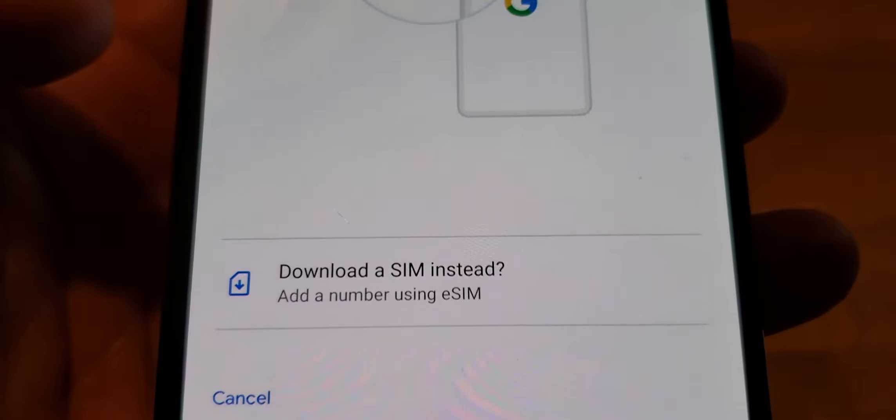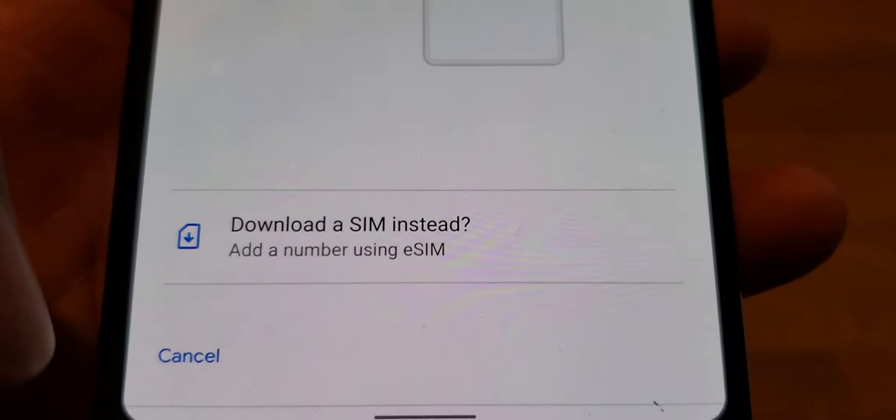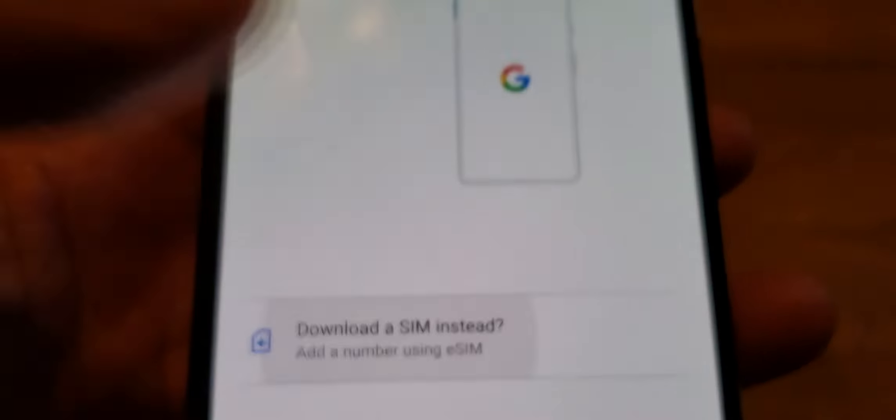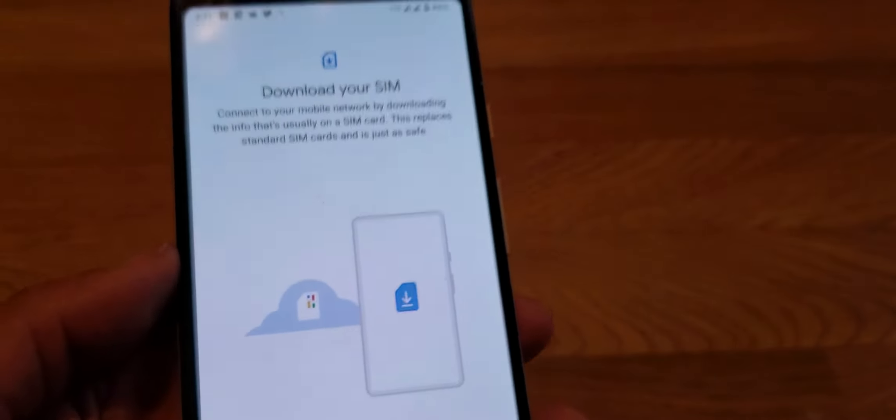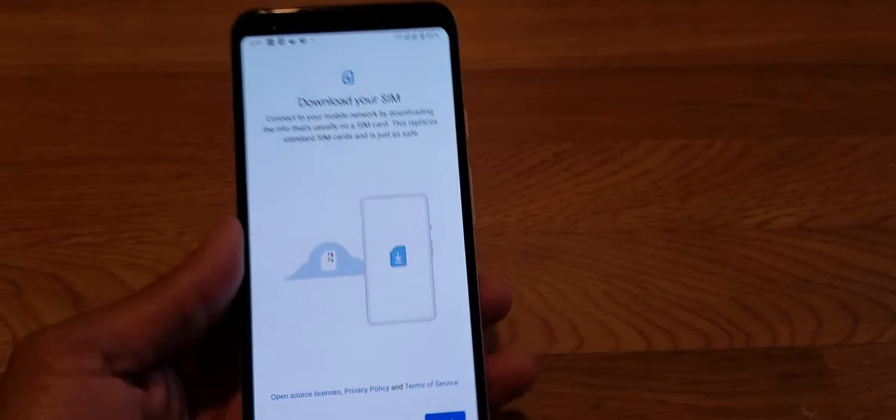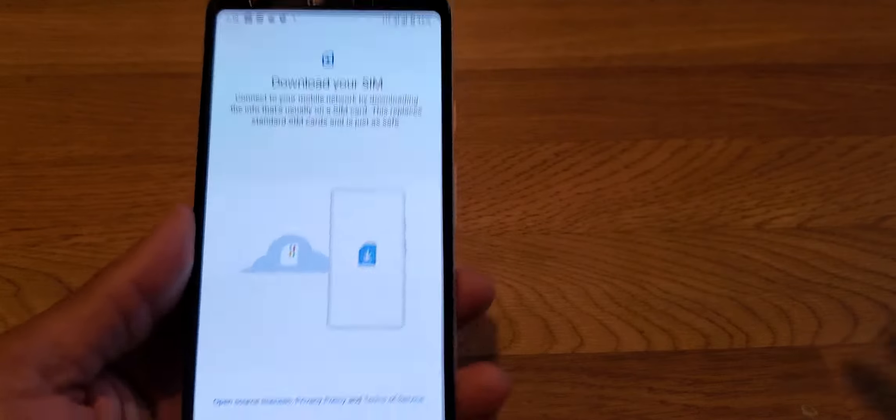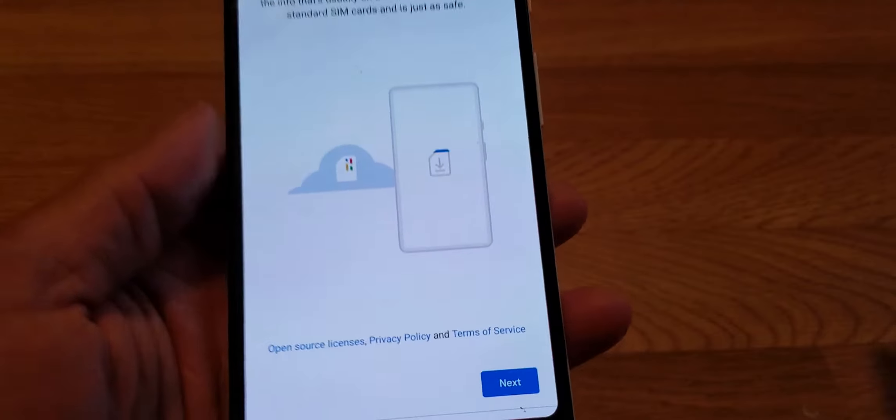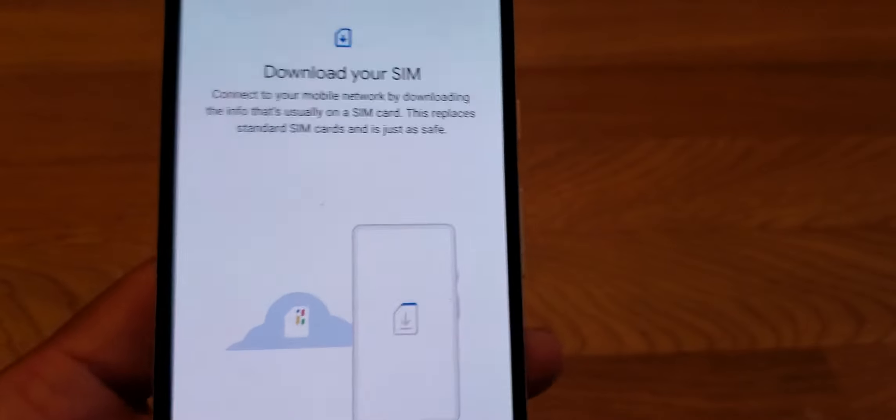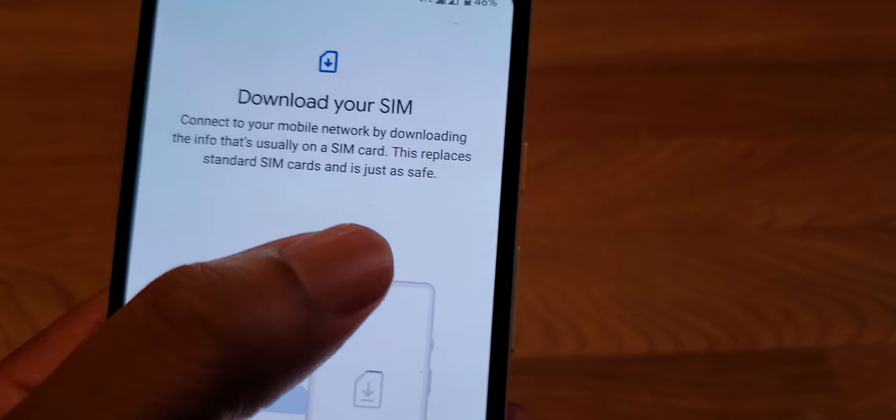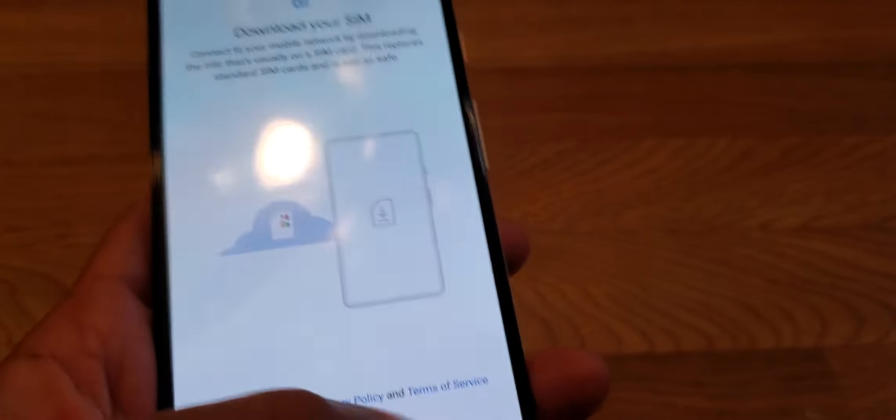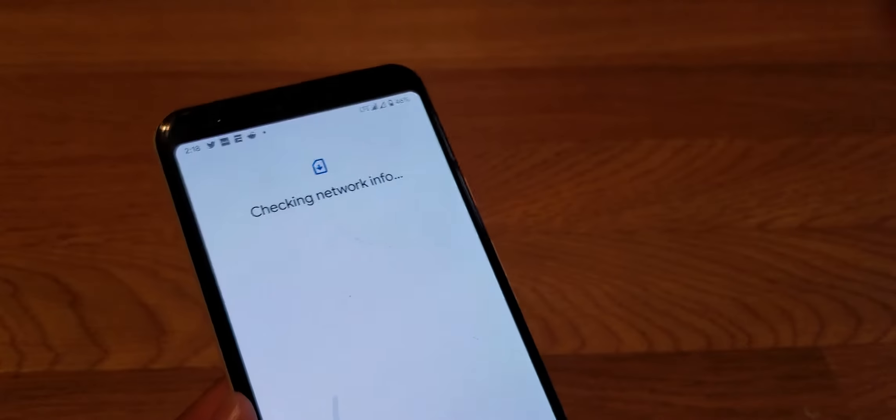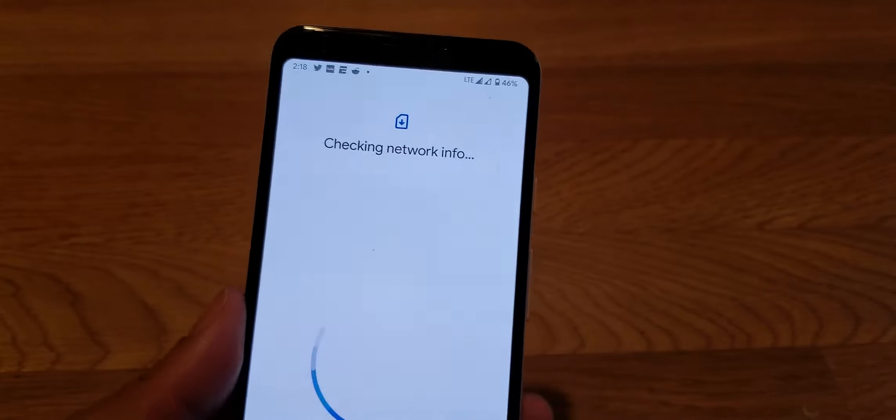At the bottom you see it says download a SIM instead, add a number using the e-SIM. This is how you will activate Fi on your Pixels that are compatible with dual SIM support. After that it shows you the demo, you can read it, hit the next button. It says checking network info.